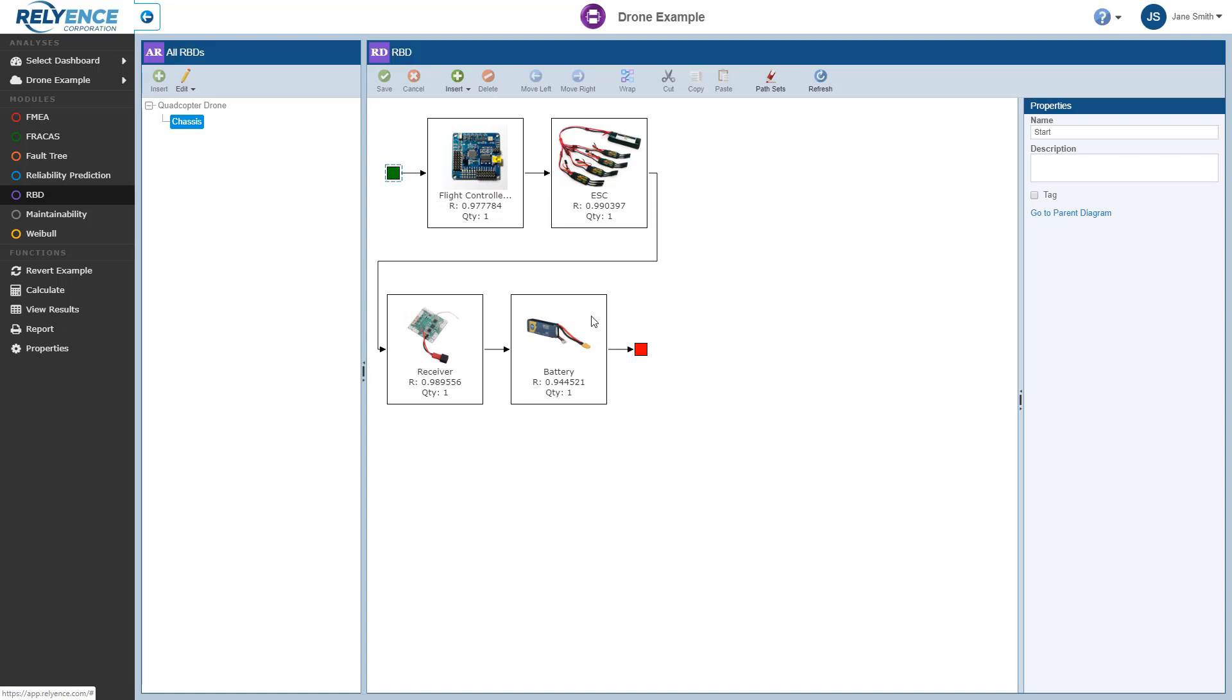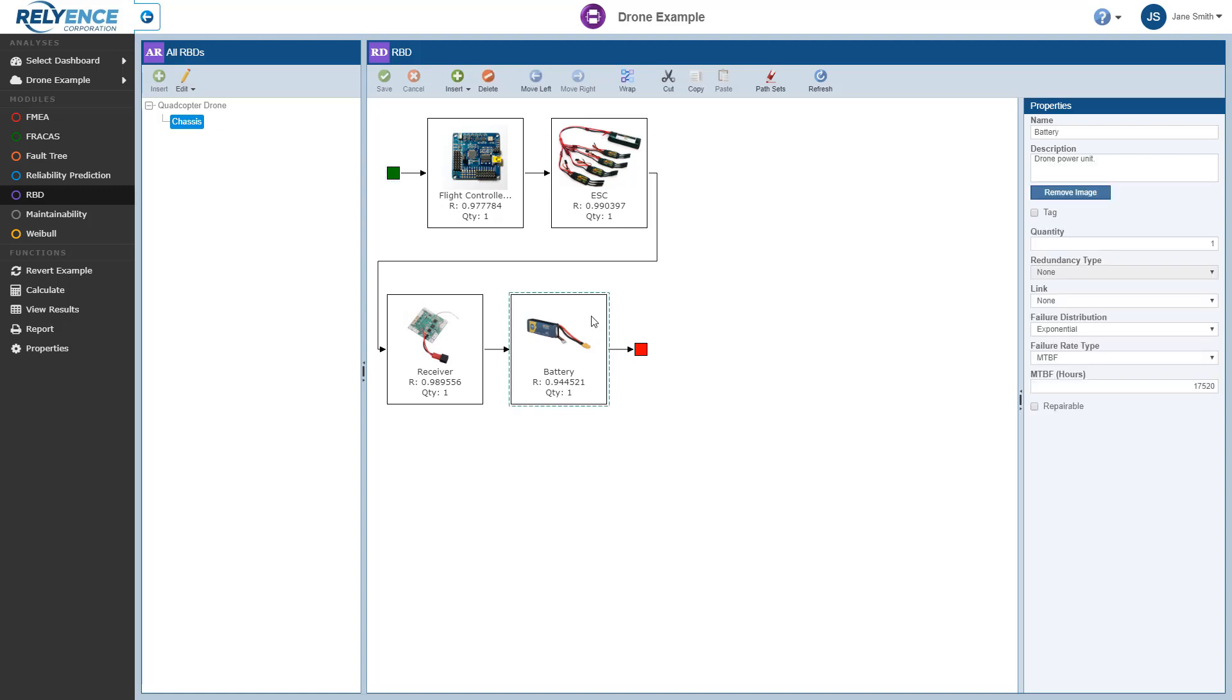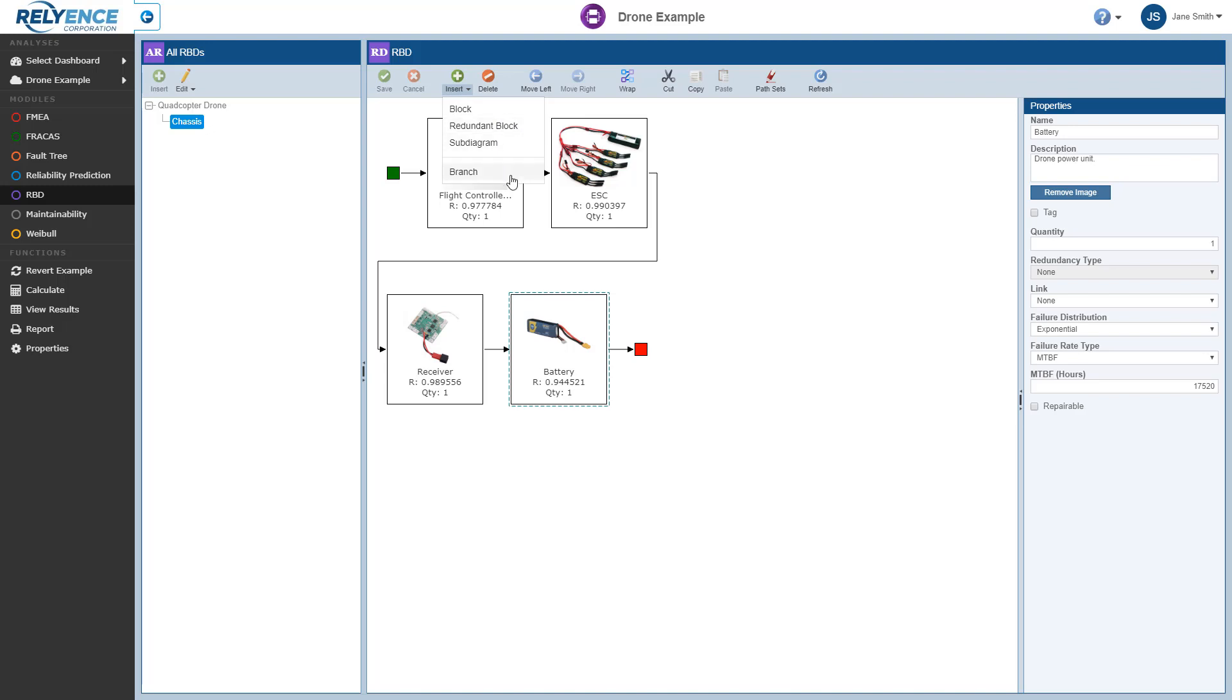First, I click to select the battery block, then I click the drop-down arrow on the Insert button in the toolbar. From here, we can add a single block, a redundant block, a sub-diagram, or a branch after the block selected in the diagram.